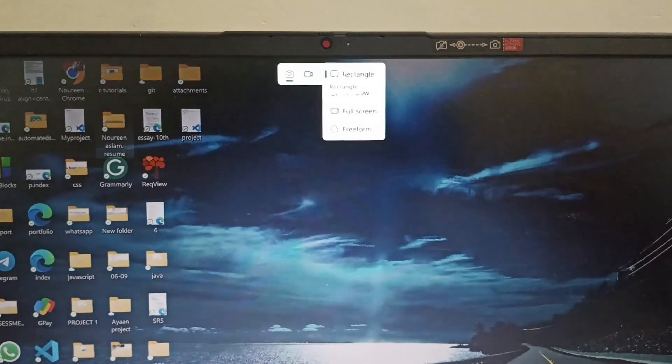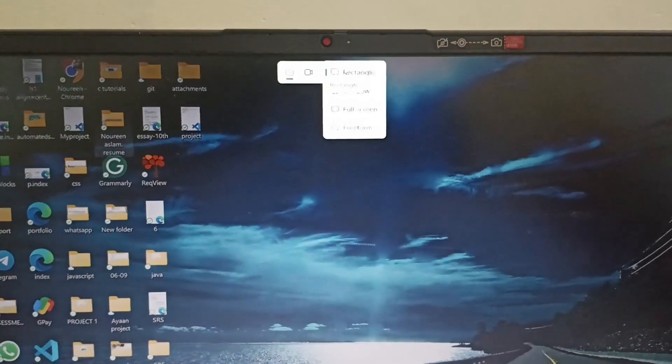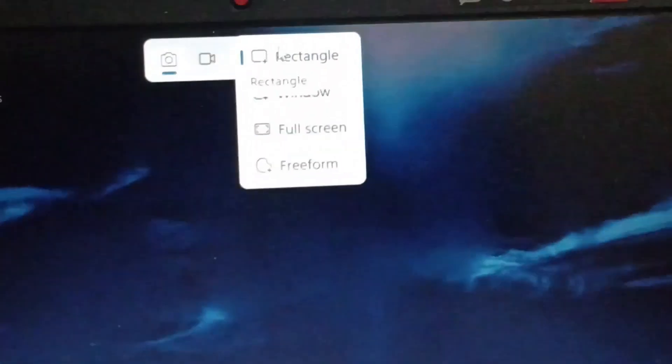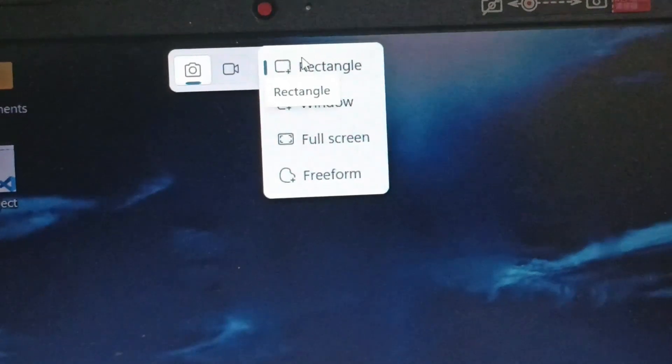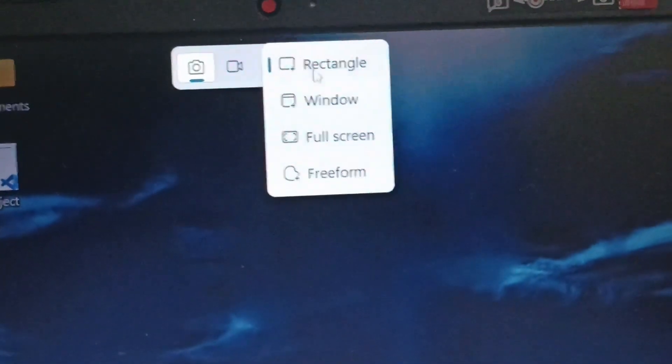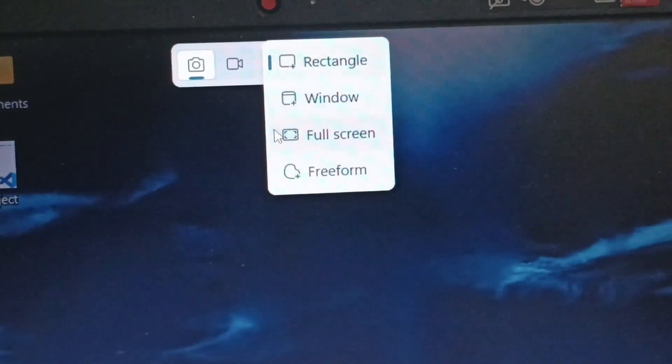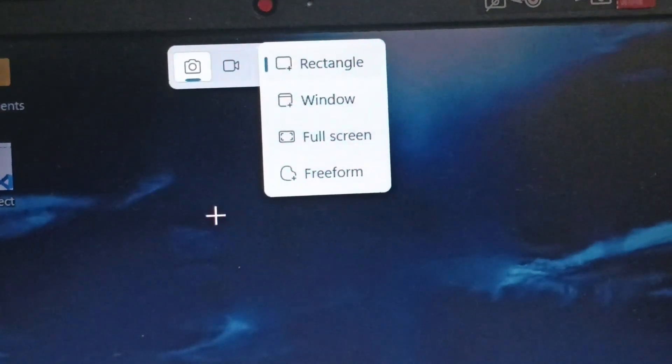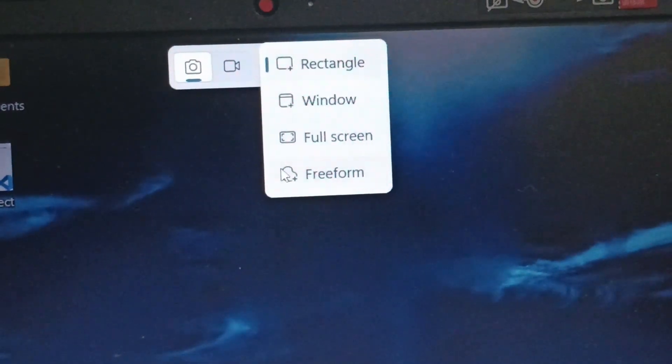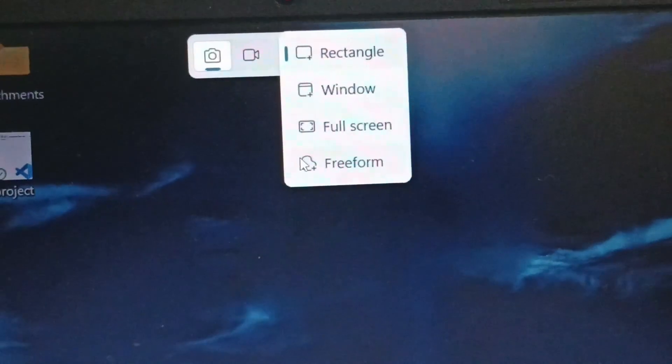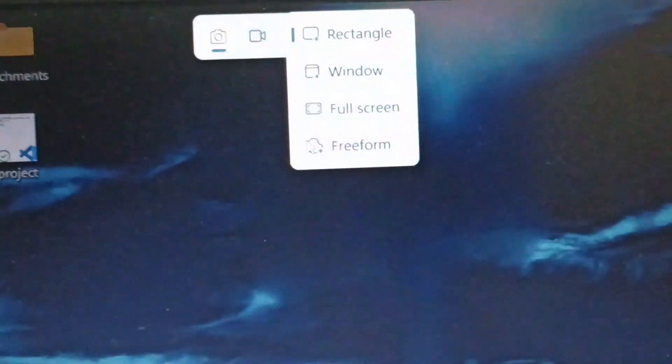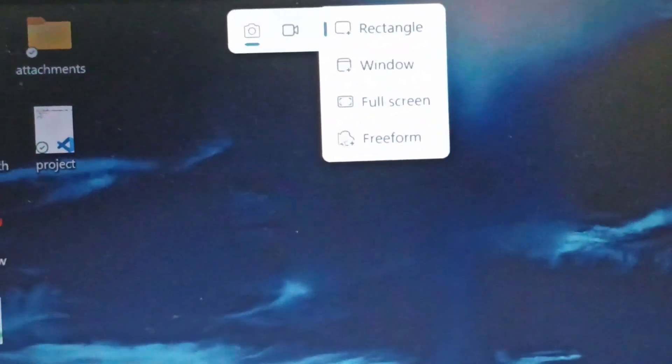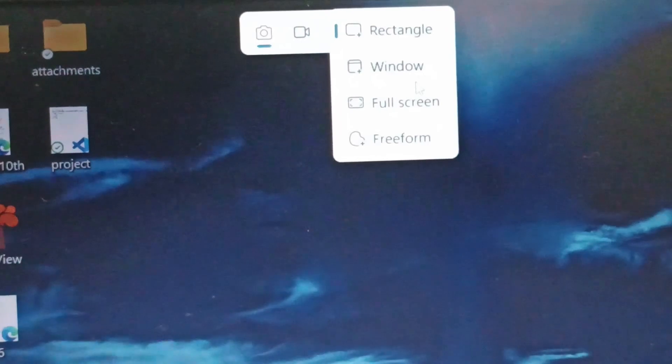You have varieties. You can either take it in rectangle, the whole window, full screen, or freeform. Freeform is you can take it in oval, circle, triangle, rectangle, square, anything. So these are the options for how you can take the screenshot.